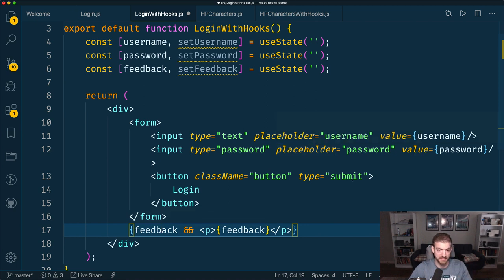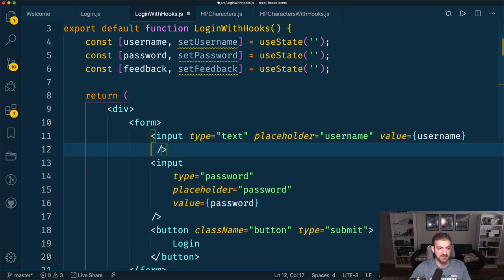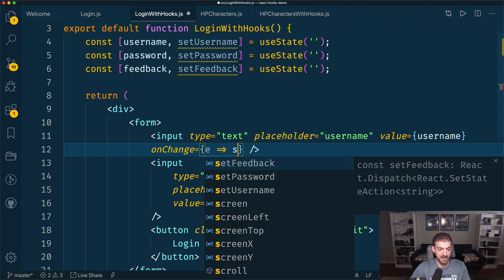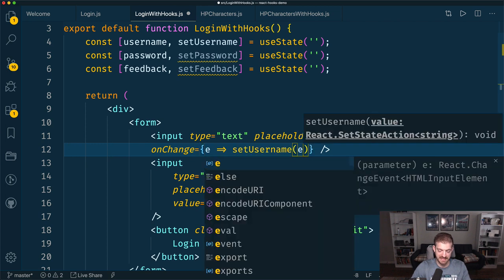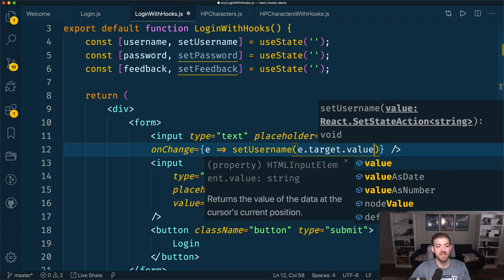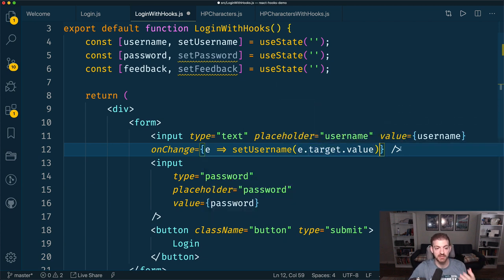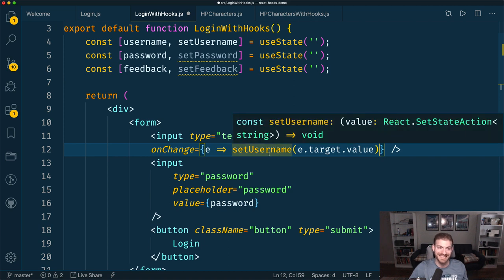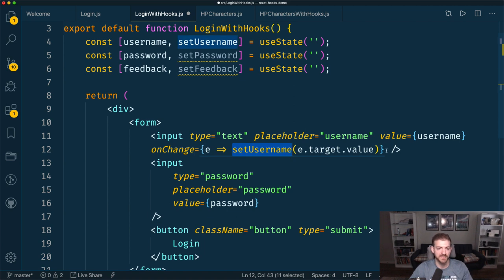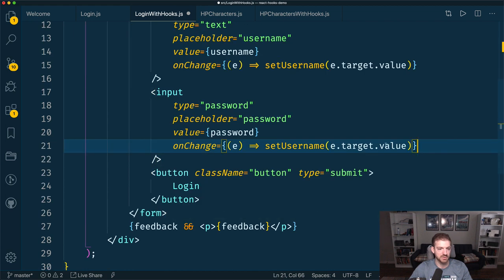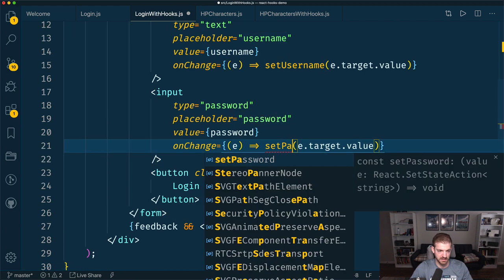Then we can also have the onChange. This is going to be a function that accepts the parameter E, and then it calls setUsername using e.target.value. E is the event, target is the actual input element, and value is the value of that input element. So now instead of calling this.setState and specifying username and the value, you just call setUsername directly. And it's basically the same thing for the password, except this calls setPassword.